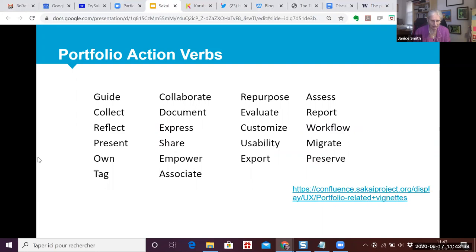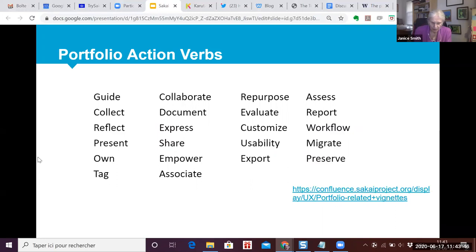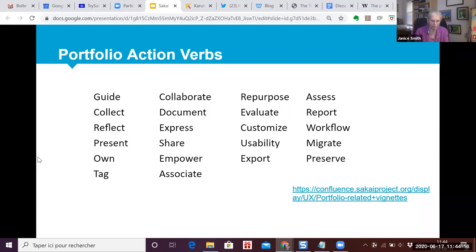Around the same time as the Sakai design lenses project, the open source portfolio community was undergoing its own soul-searching process. OSP, the open source portfolio, was going to be left behind in the previous Sakai version and the OSP community was fighting for its life. Community members chose to focus their efforts on articulating just what electronic portfolios were attempting to do, by identifying what were called the portfolio action verbs — crystallizing the important processes that portfolios invite students, instructors, administrators, and institutions to accomplish.